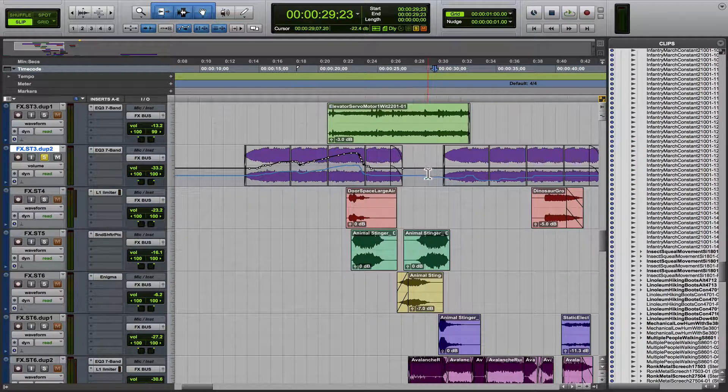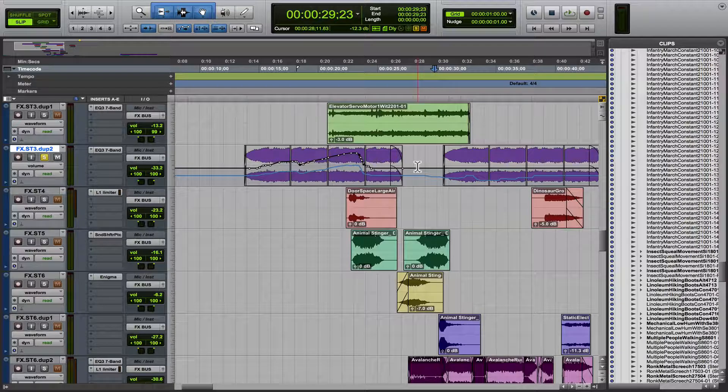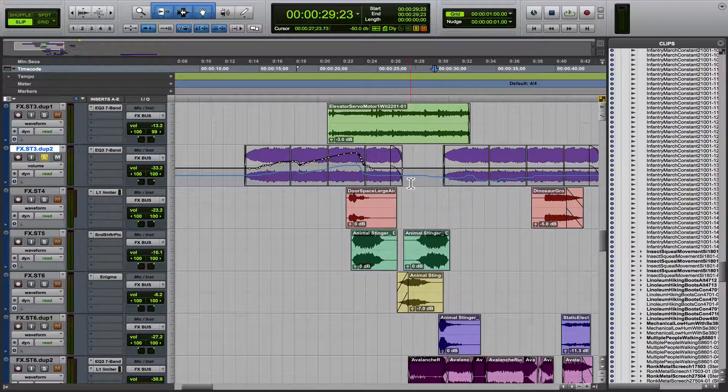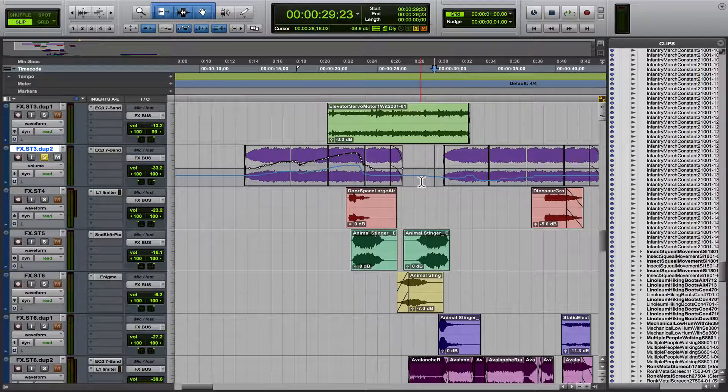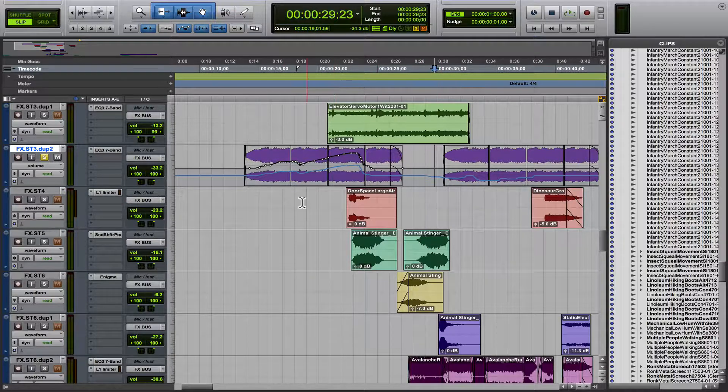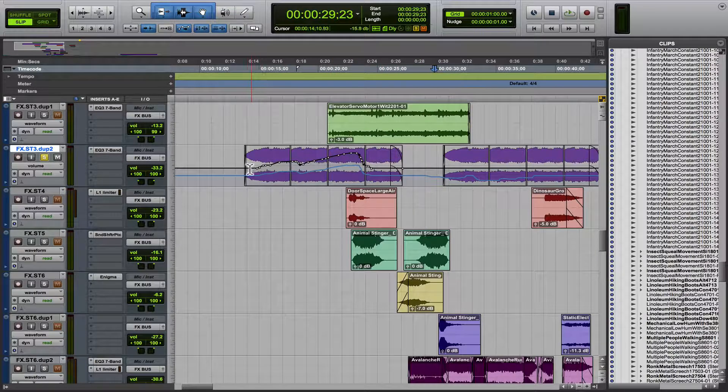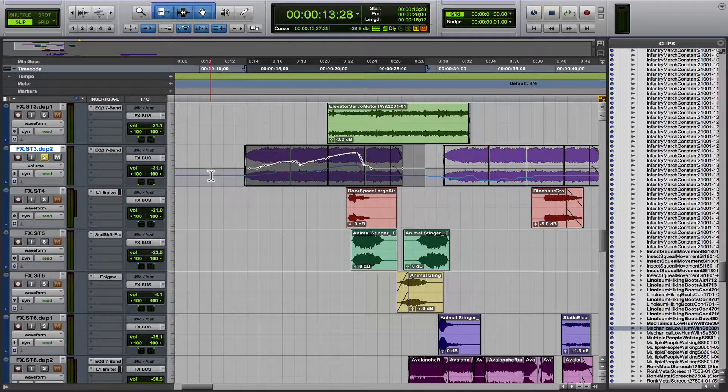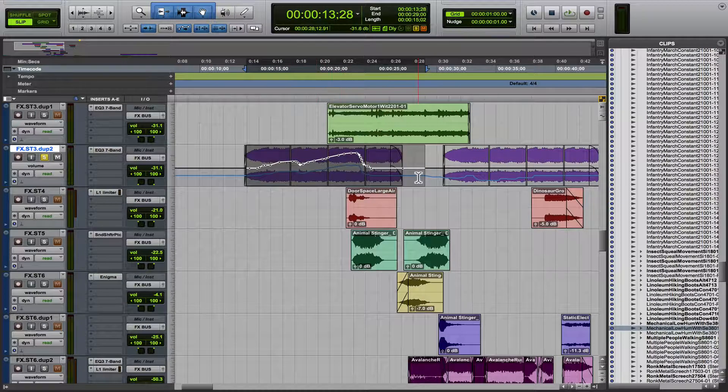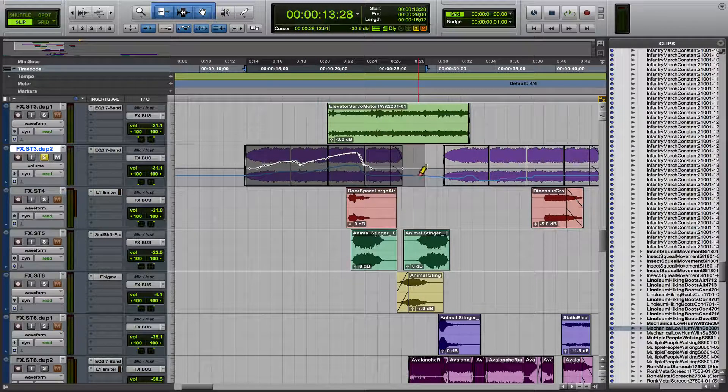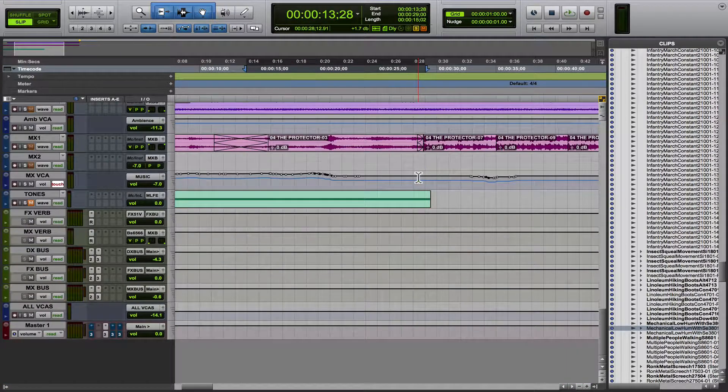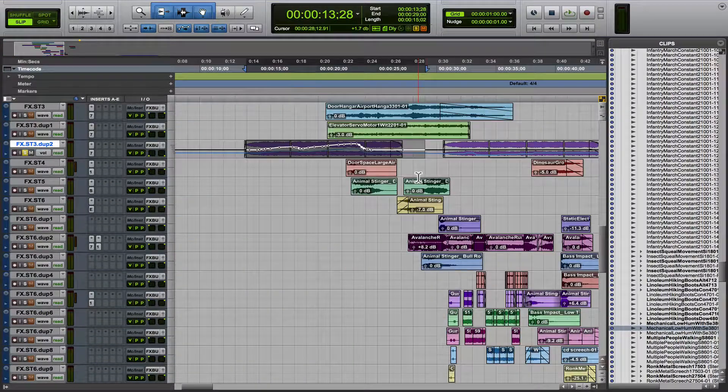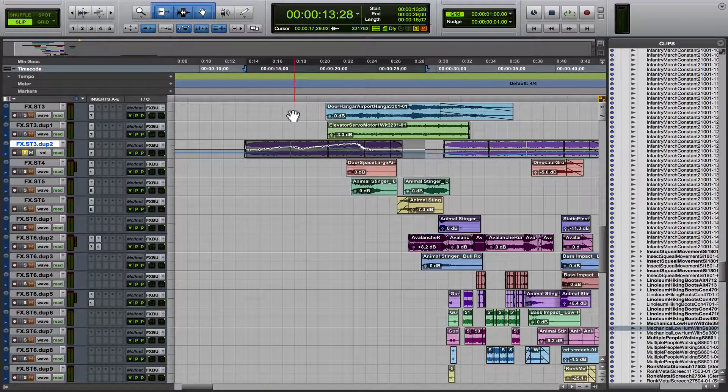Also, if you're importing an AAF or an OMF from an editor who has written a bunch of automation that you don't want, a lot of guys will bring in all of the audio with this automation that they don't want, and then they spend time going in and deleting it all, which can be very time-consuming if you've got something with a ton of audio.